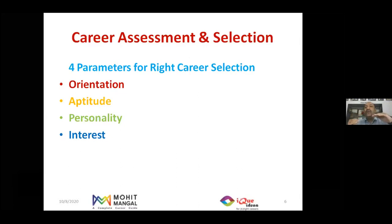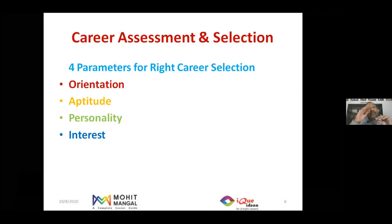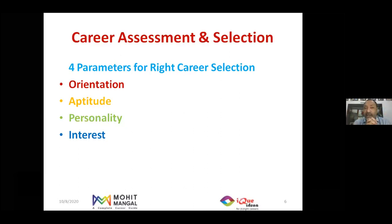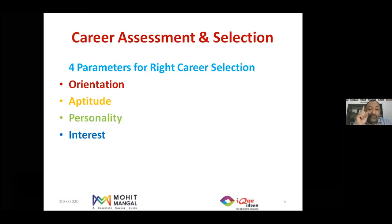All three orientations exist in every child. We need to identify which orientation is highest, second, and third. Some children may be strong in two orientations with the third being lower. In rare cases, children are a beautiful combination of all three orientations. The first thing to understand about any child is their orientation.